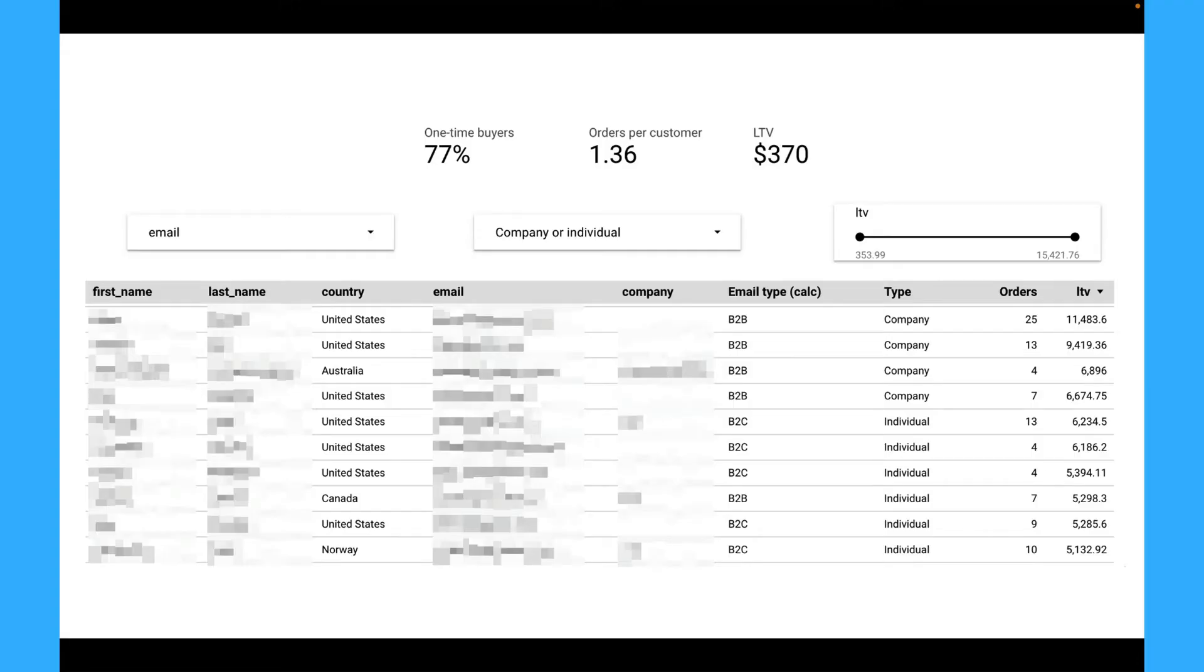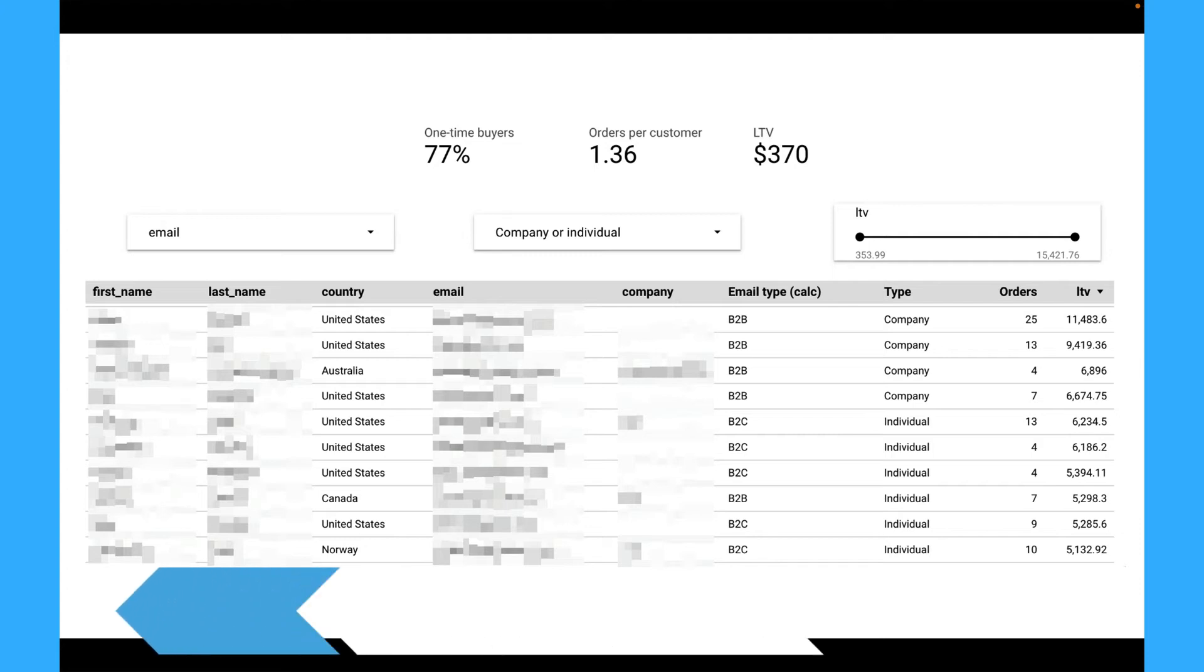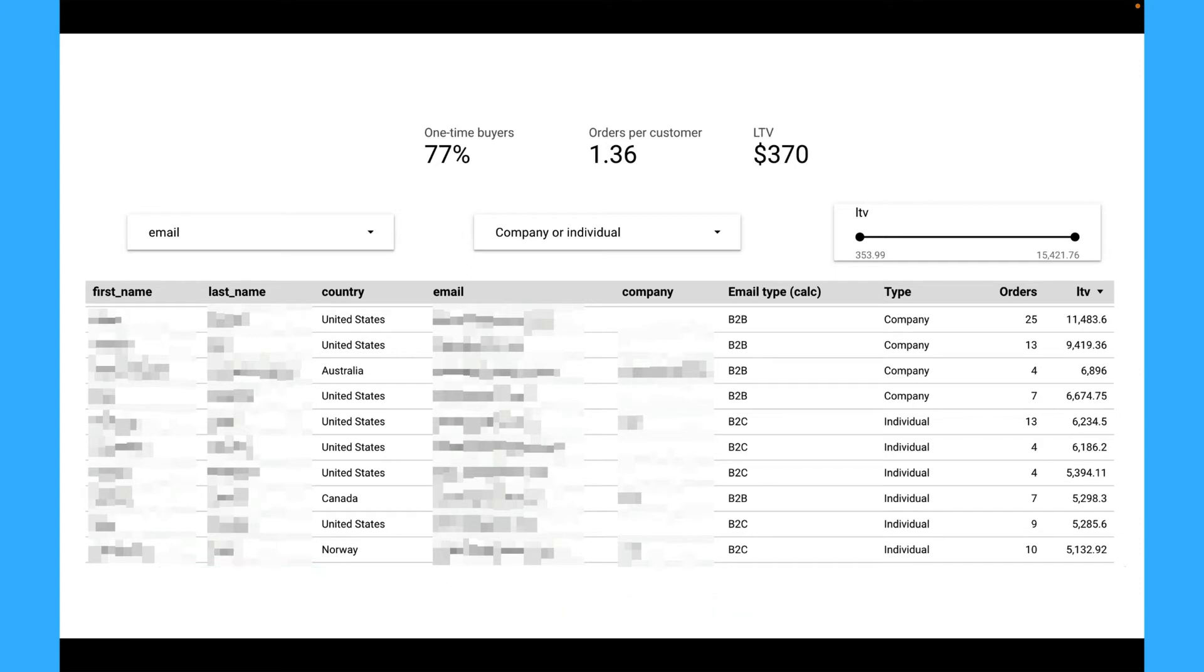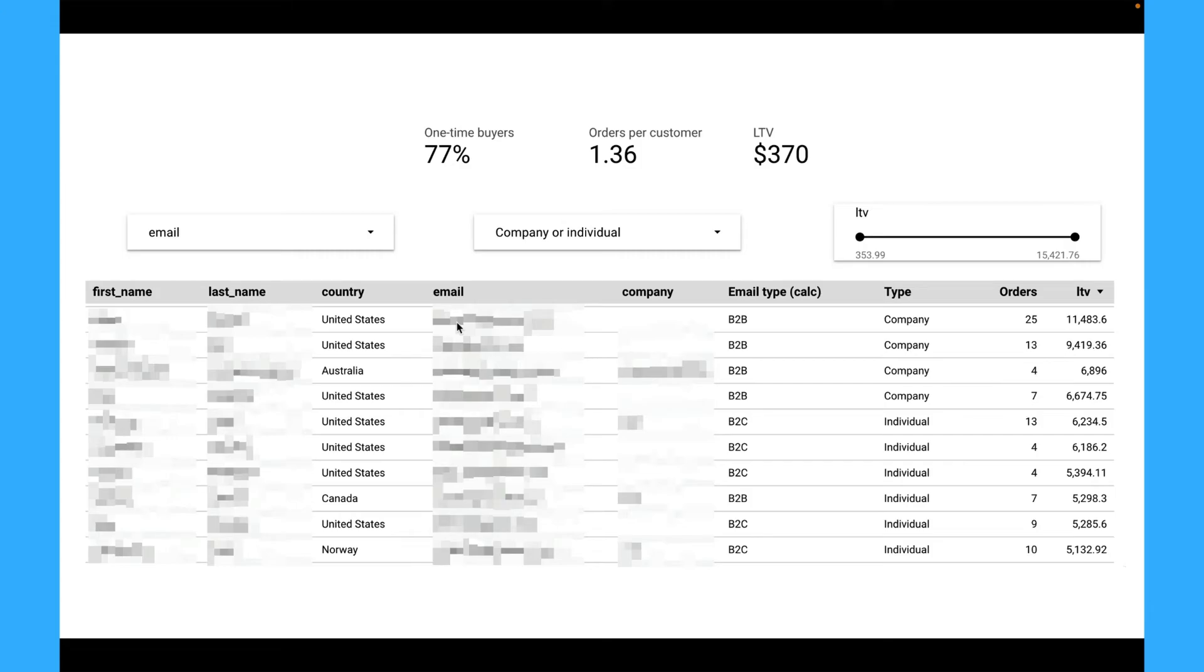It is also possible to visualize LTV data in Data Studio for your e-commerce store and it will be really beneficial to monitor orders per customer, LTV, one-time buyers and so on. In this case we need to use Shopify data. This dashboard is quite complex. That's why it is better to send all the sales data from Shopify into database. I recommend BigQuery and then you will be able to create something like this and monitor your LTV.